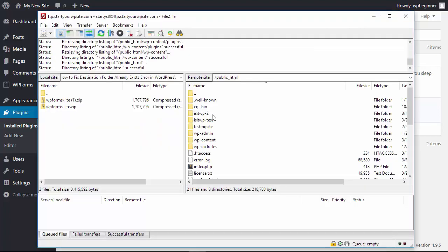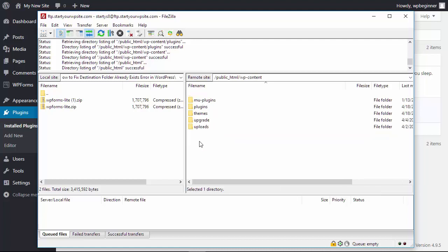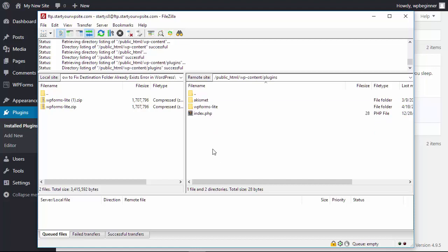From FileZilla you want to go to your WP content folder, go into the theme or plugin folder that you're working on, and take a look at the folders here.